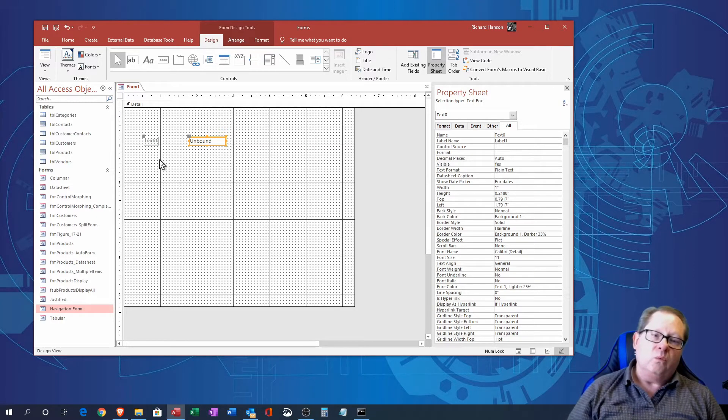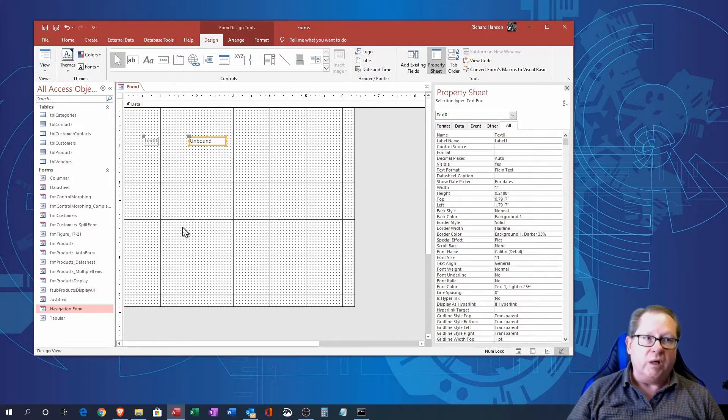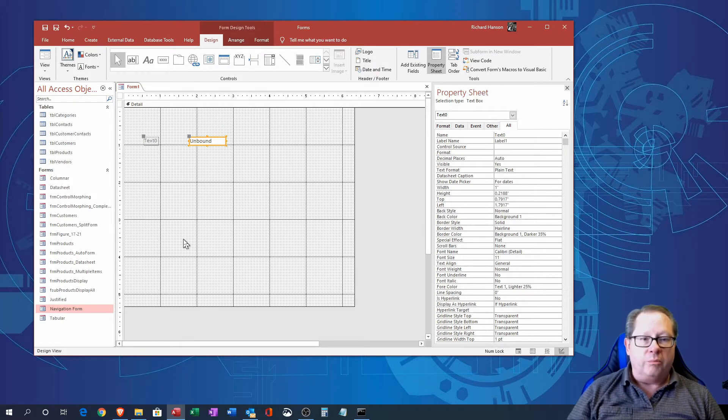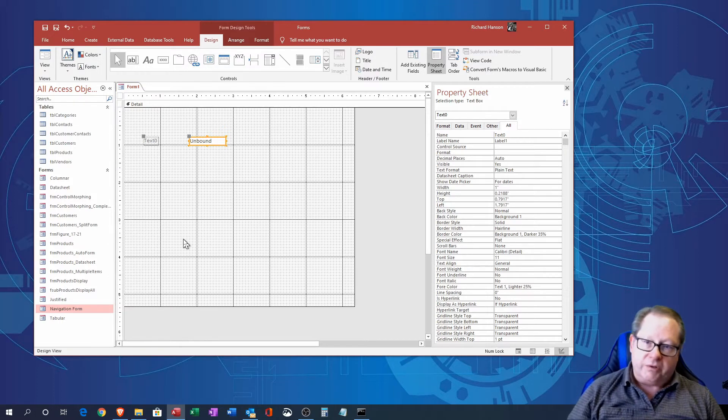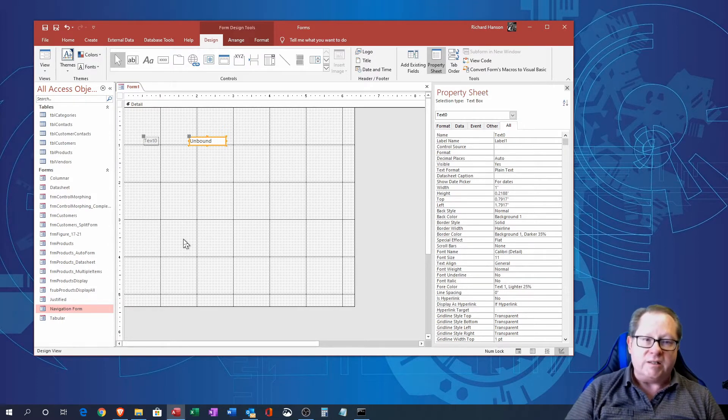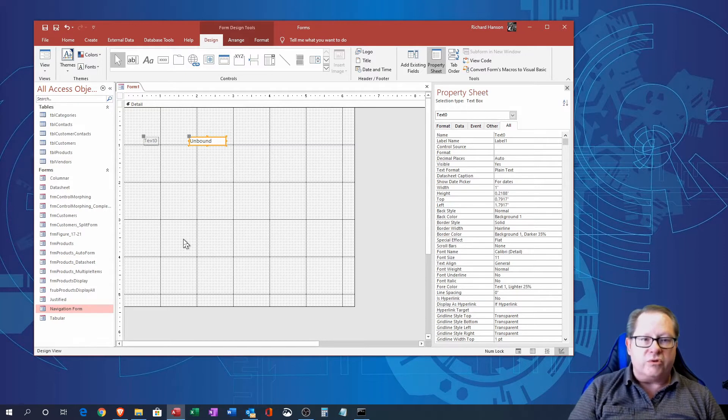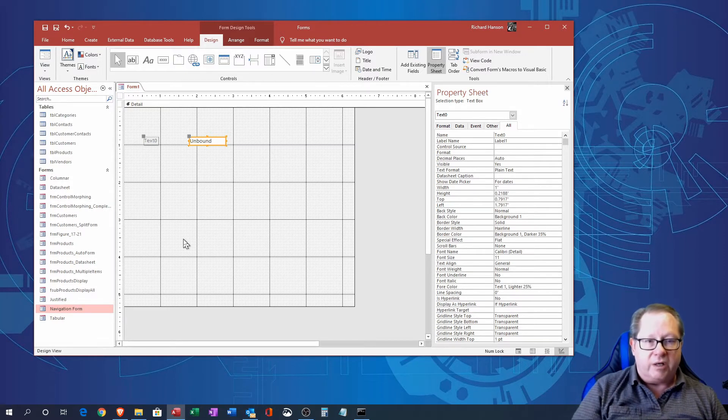Now what an unbound text box does is it just allows the user to type anything they want in there. It won't be saved from record to record because it's not tied to any table and that's where the term unbound comes from.